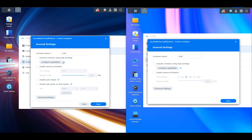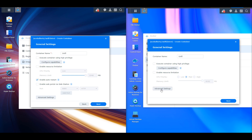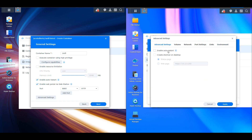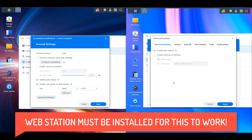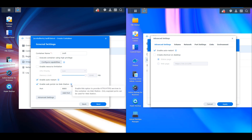You're going to have 'execute container using high privilege' and then 'enable resource limitations.' At the bottom you have 'enable auto restart' and a new option for 'enable web portal via web station.' This web portal was not in the older version — you had an option to create a shortcut on the desktop but not a way of accessing the container and modifying the port. This is tied in with web station so you'll need that enabled, but I'd recommend utilizing a reverse proxy if you want to expose any of these services.